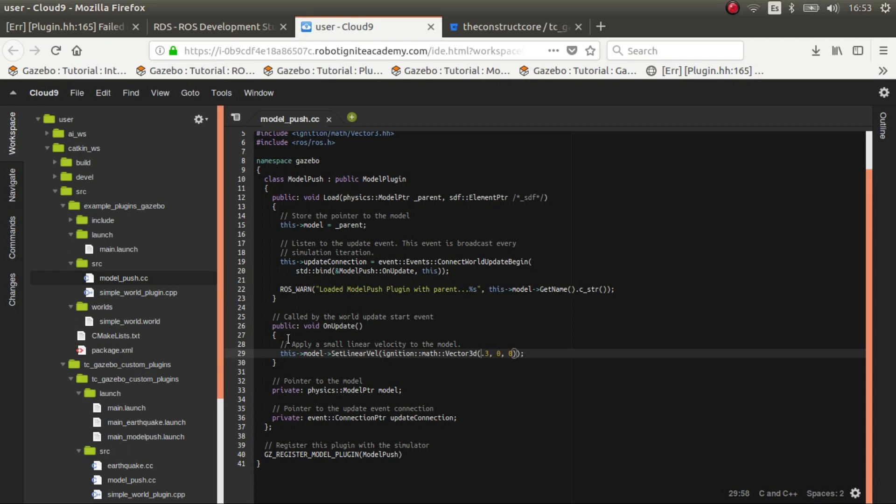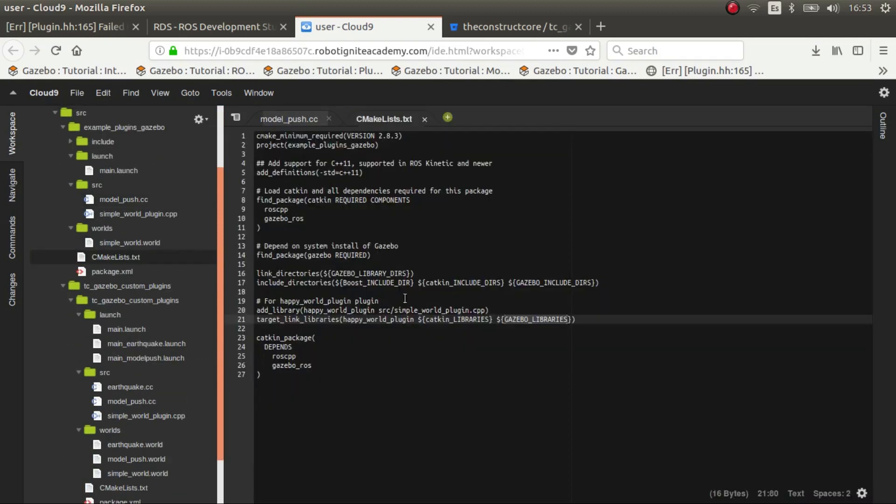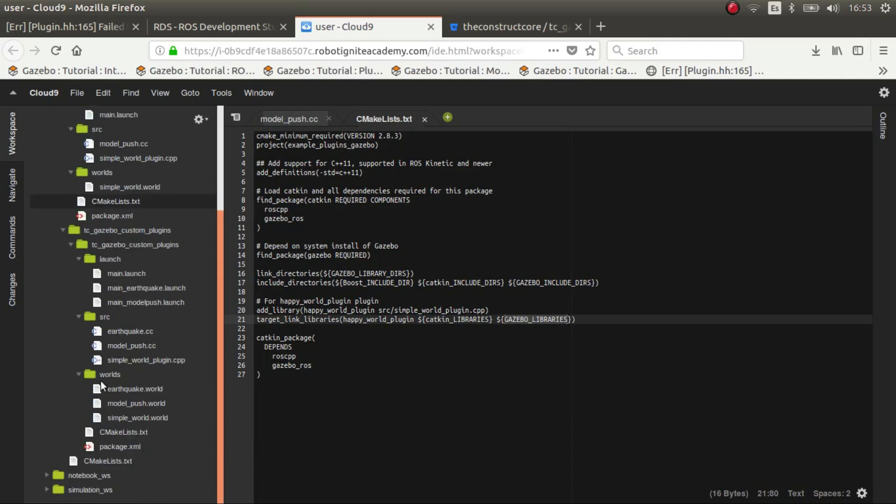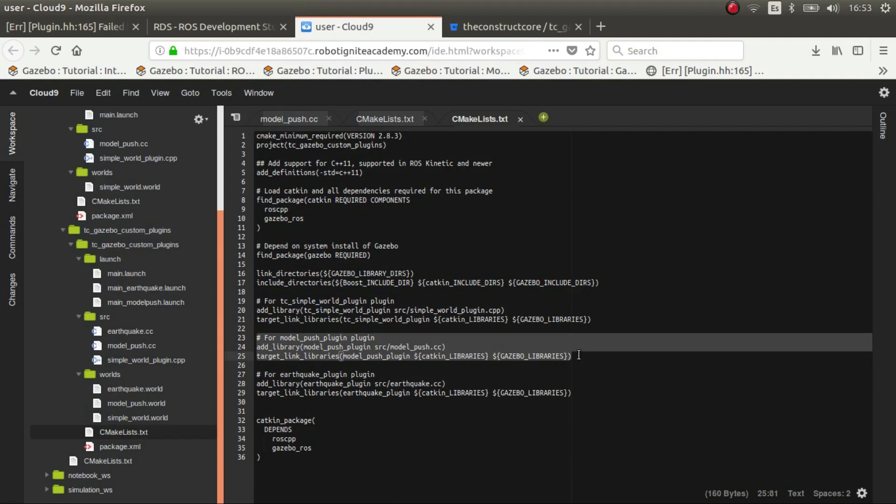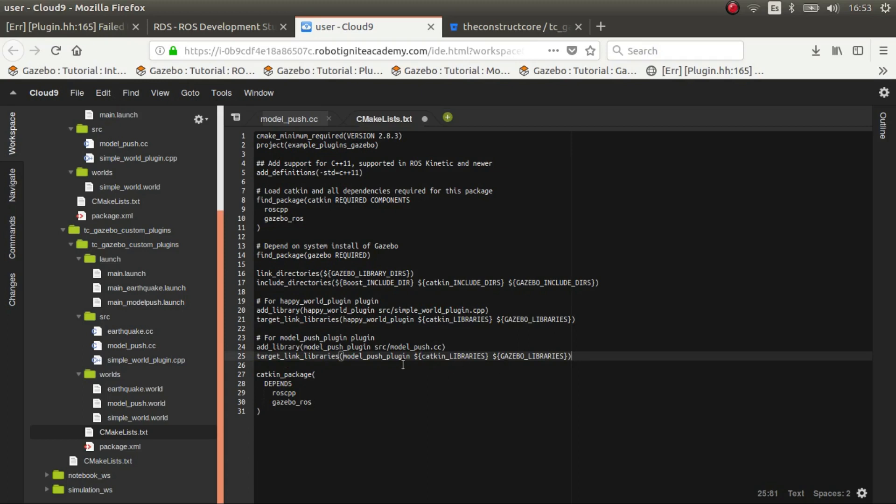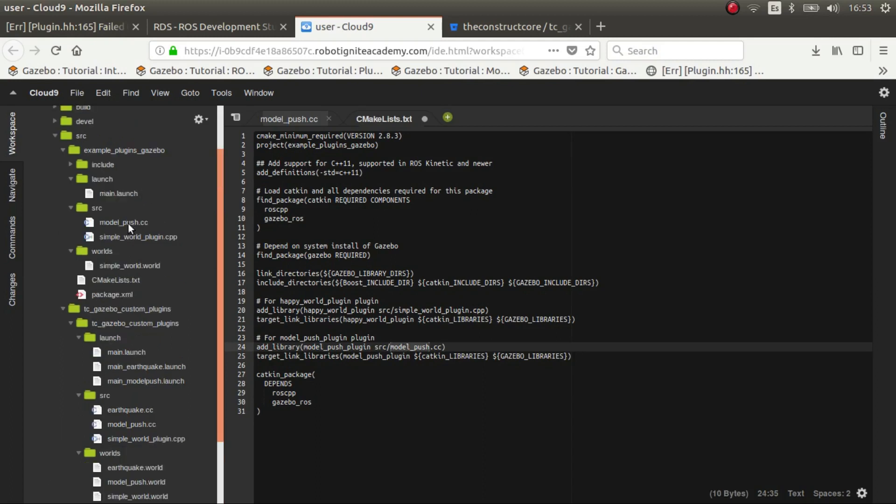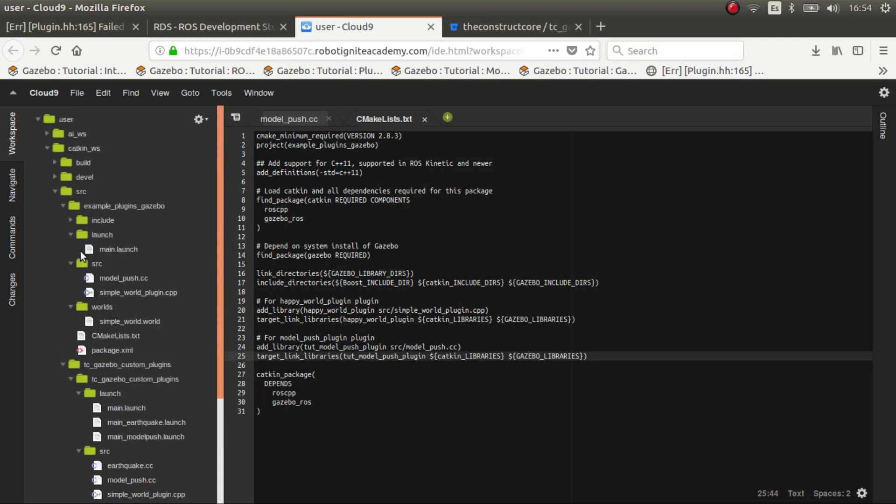So how do we compile it? Well you just have to copy this file, then you have to go to CMakeLists and add the compilation. Let's have a look at what I did. You just have to add the name of the c++ file which is model_push.cpp, then the name of the plugin that you wanted to have. In this case we'll put tutorial and you have to put the name here again.